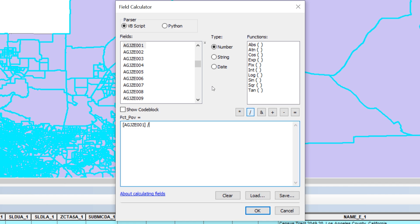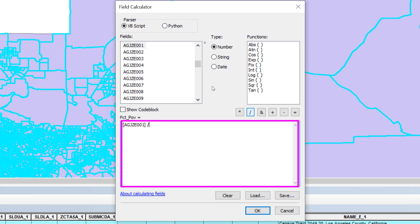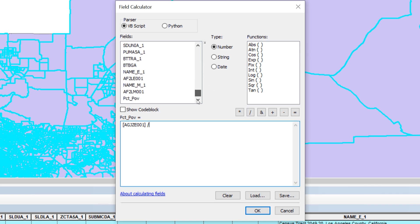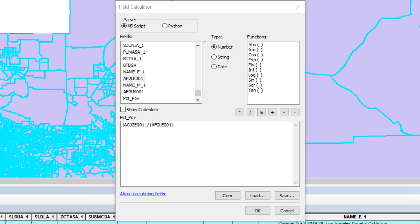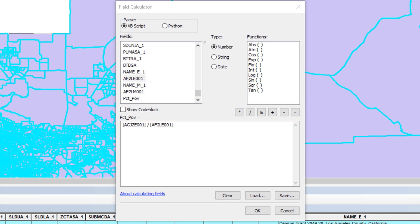The content in the text field completes the expression. The code for the total population is AF2LE001. Locate AF2LE001 on the list and double click on it. The VBScript expression now includes the following structure.